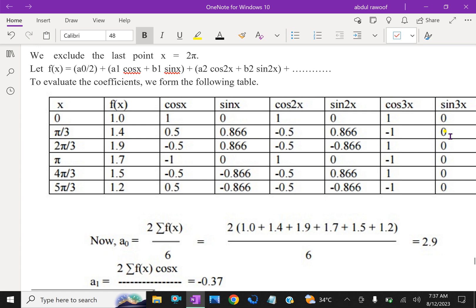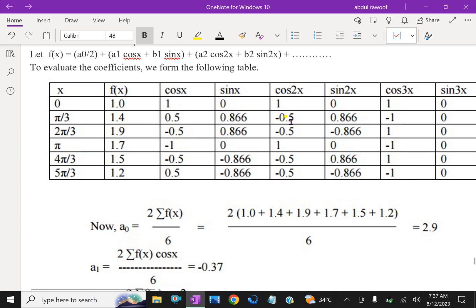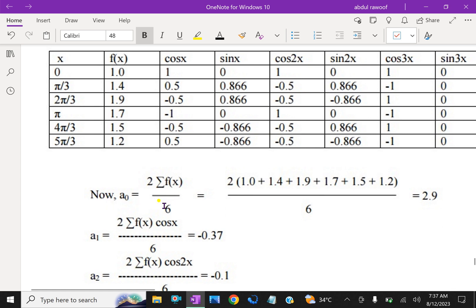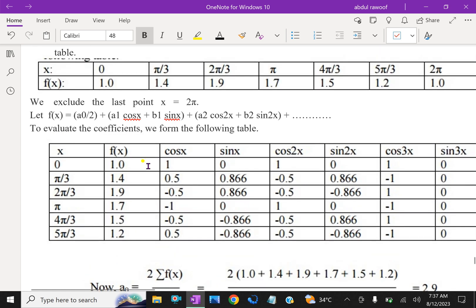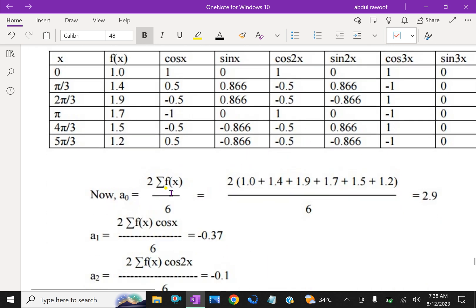For sin 2x we use the respective values of sin 2x, and similarly for sin 3x and cos 3x — we have to fill that table. Now A0 = 2 into sigma f(x) / 6, since we are taking 6 values: 1, 2, 3, 4, 5, 6. So A0 = 2 into sigma f(x) / 6. Using the values 1, 1.4, 1.9, 1.7, 1.5, and 1.2, adding and dividing by 2, gives A0 = 2.9.